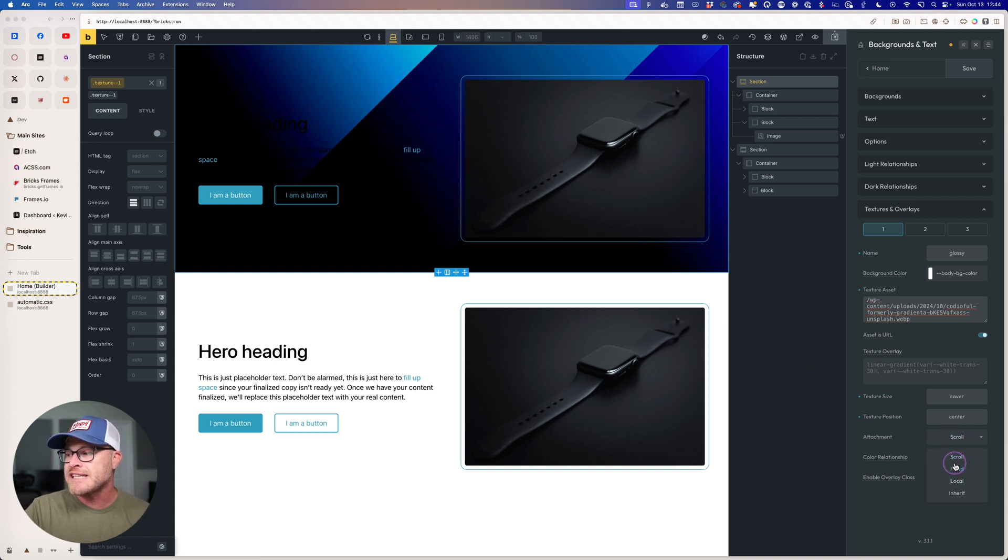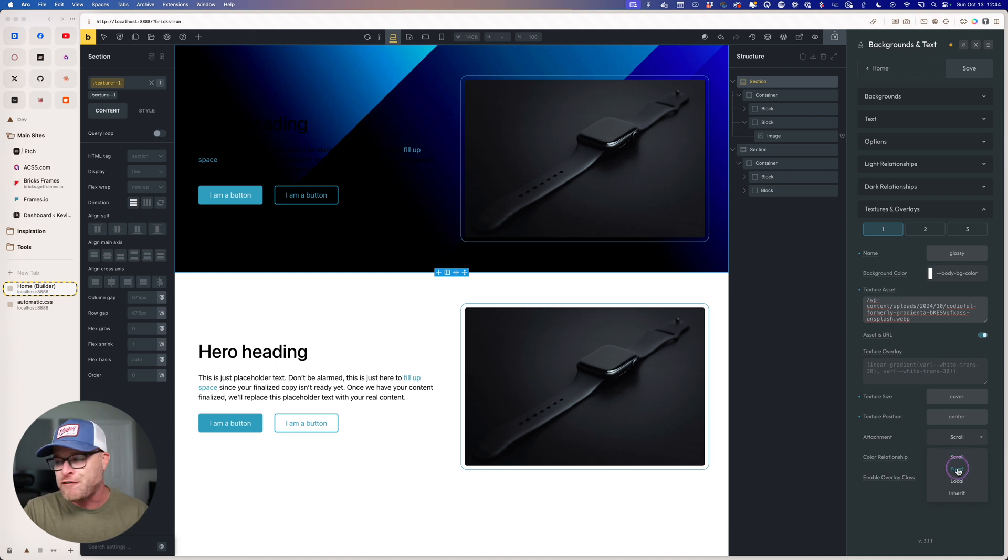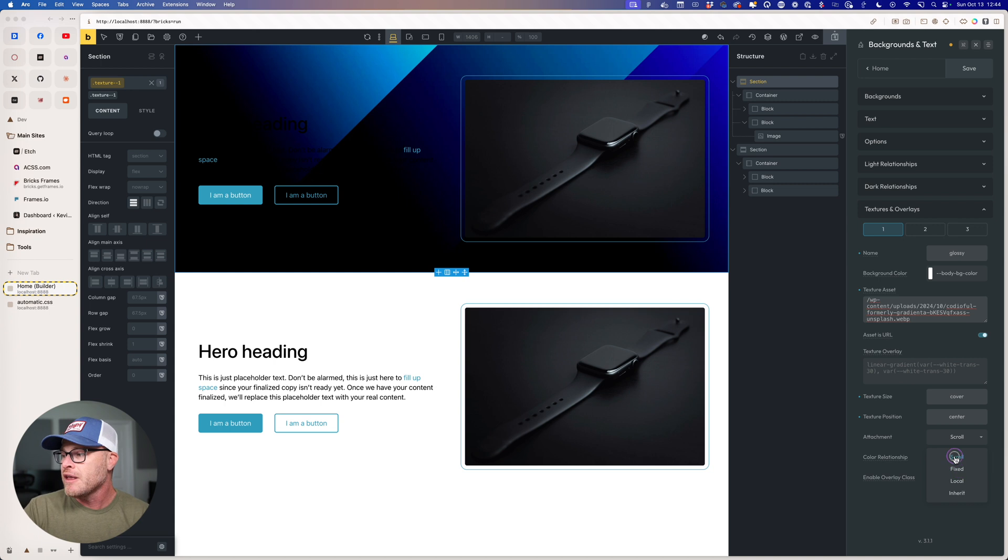You can choose the attachment. Scroll is the default. Fixed would be like a parallax effect. I'm going to leave it on scroll.